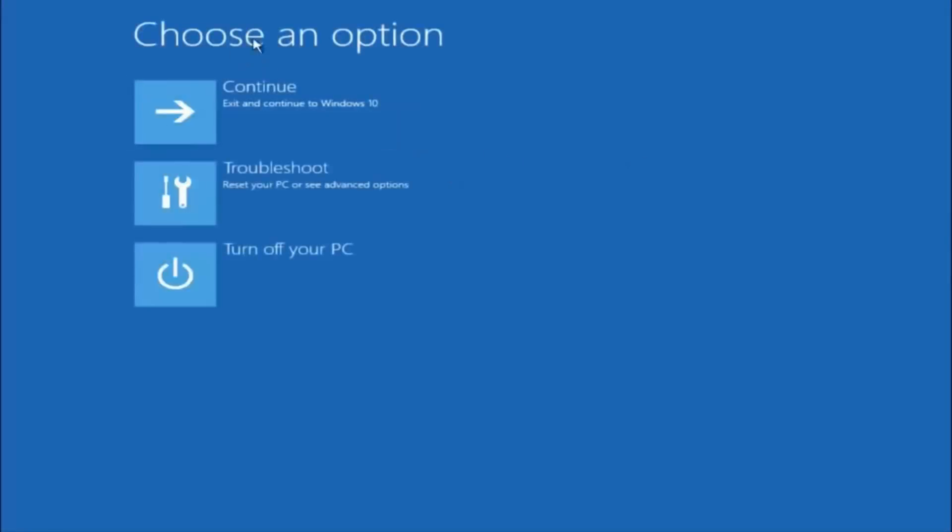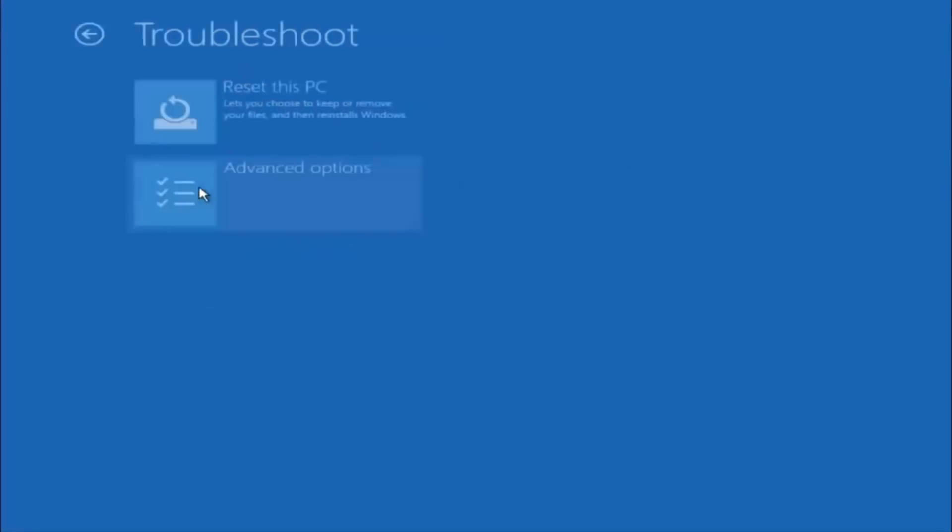Underneath choose an option, left click on troubleshoot. Now that we are underneath the troubleshooting window select advanced options.